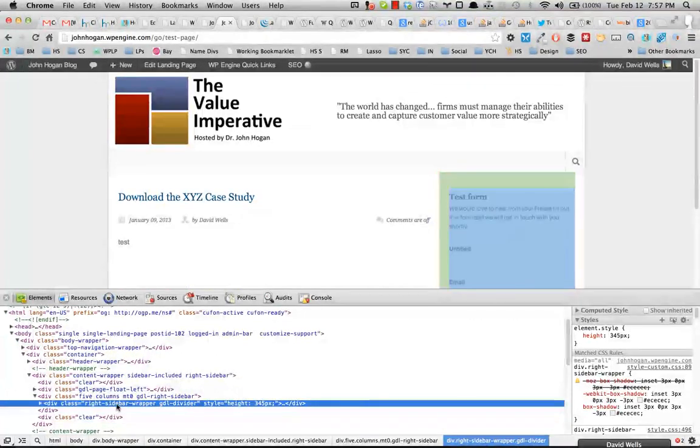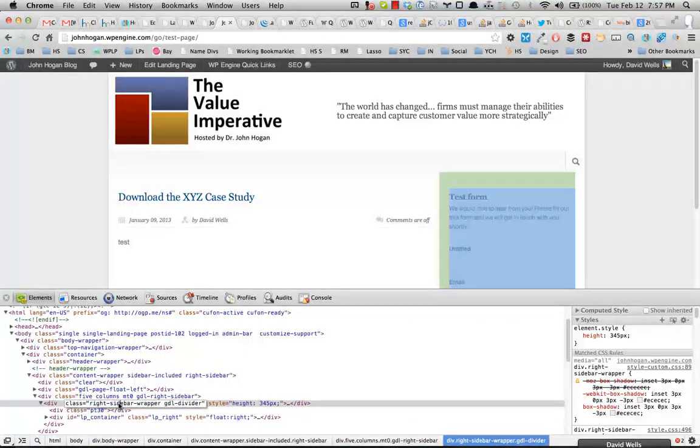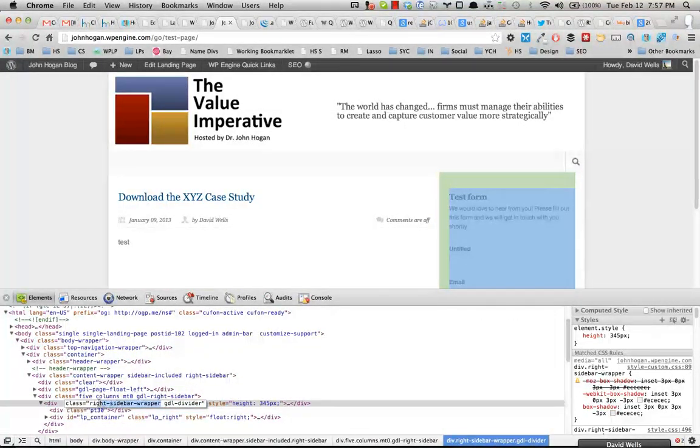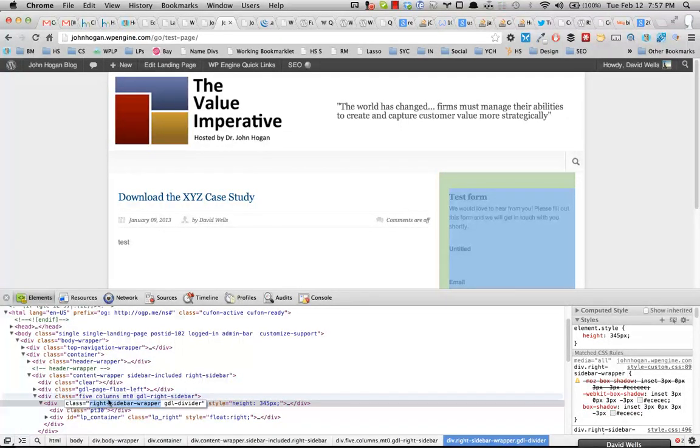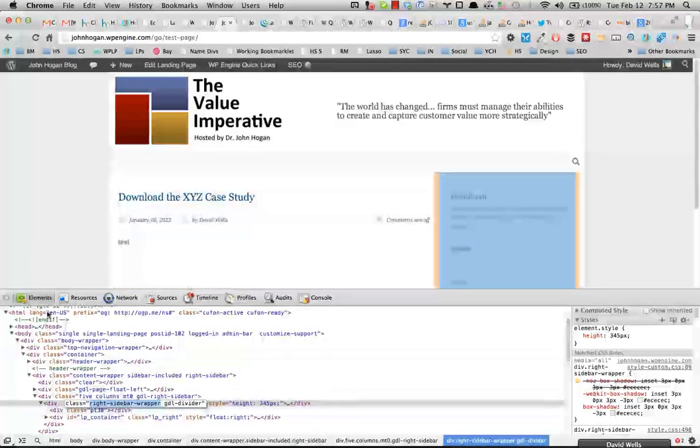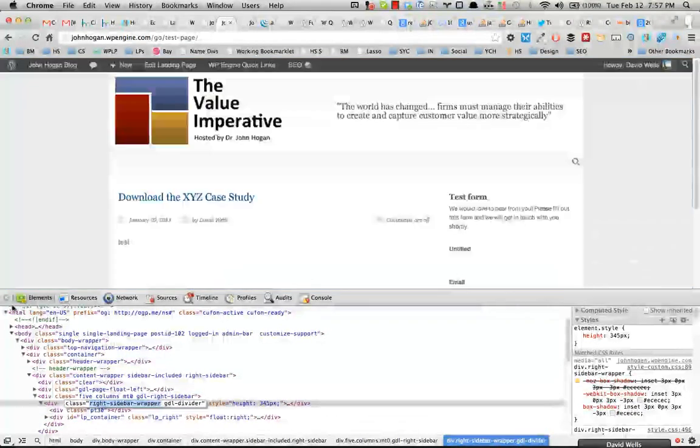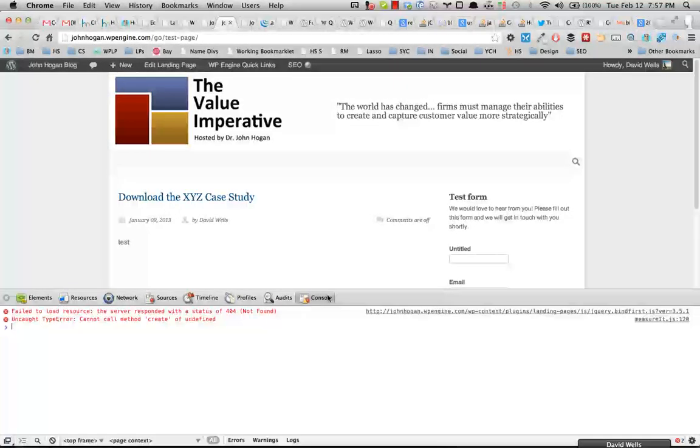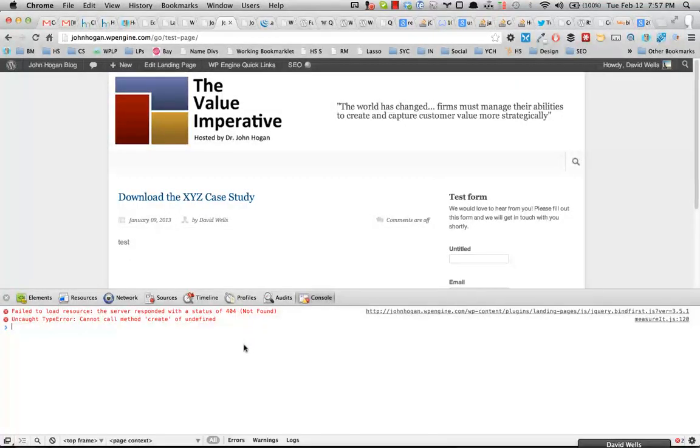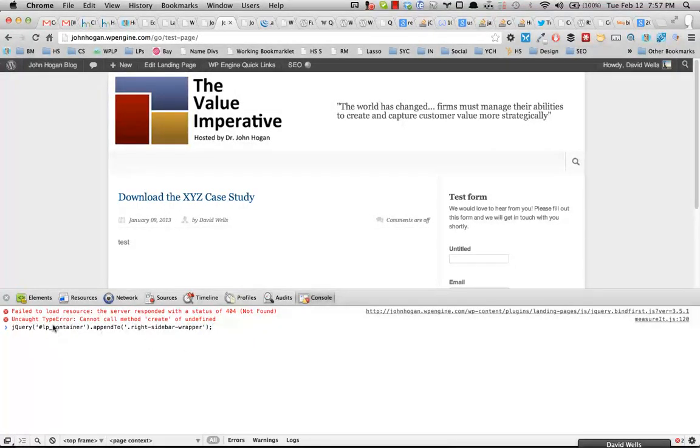Also what's theme-specific is what your sidebar is going to be called. Not every sidebar is going to have the same exact class. So you're going to need to inspect that and figure out exactly what the area is called to actually move that landing page container over to it.